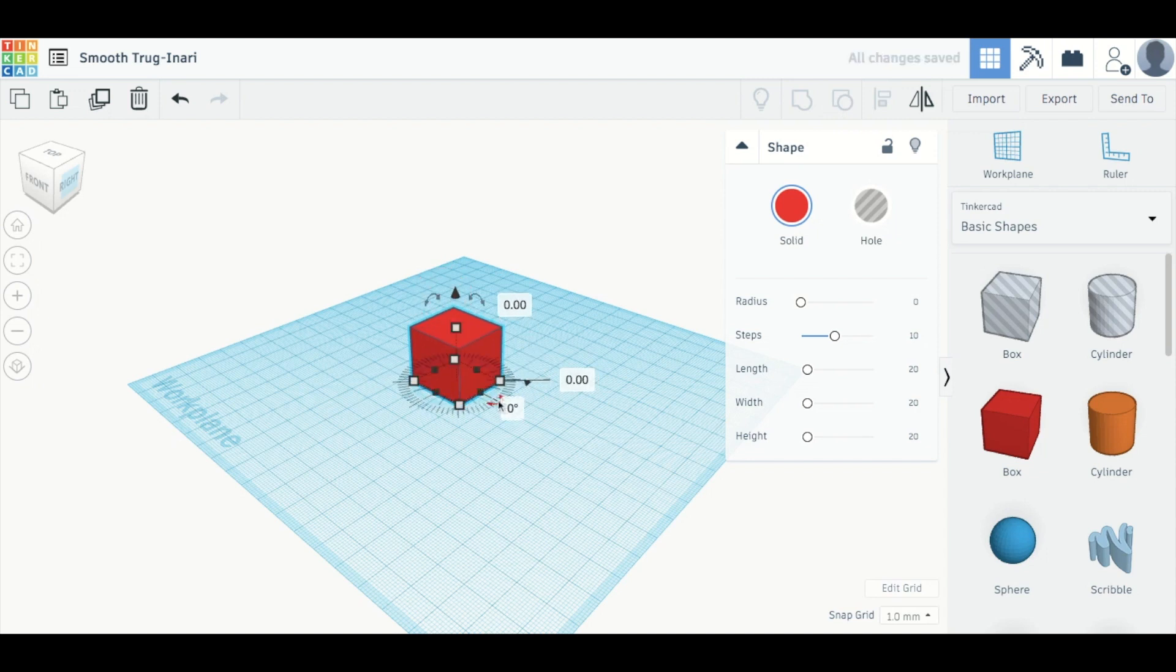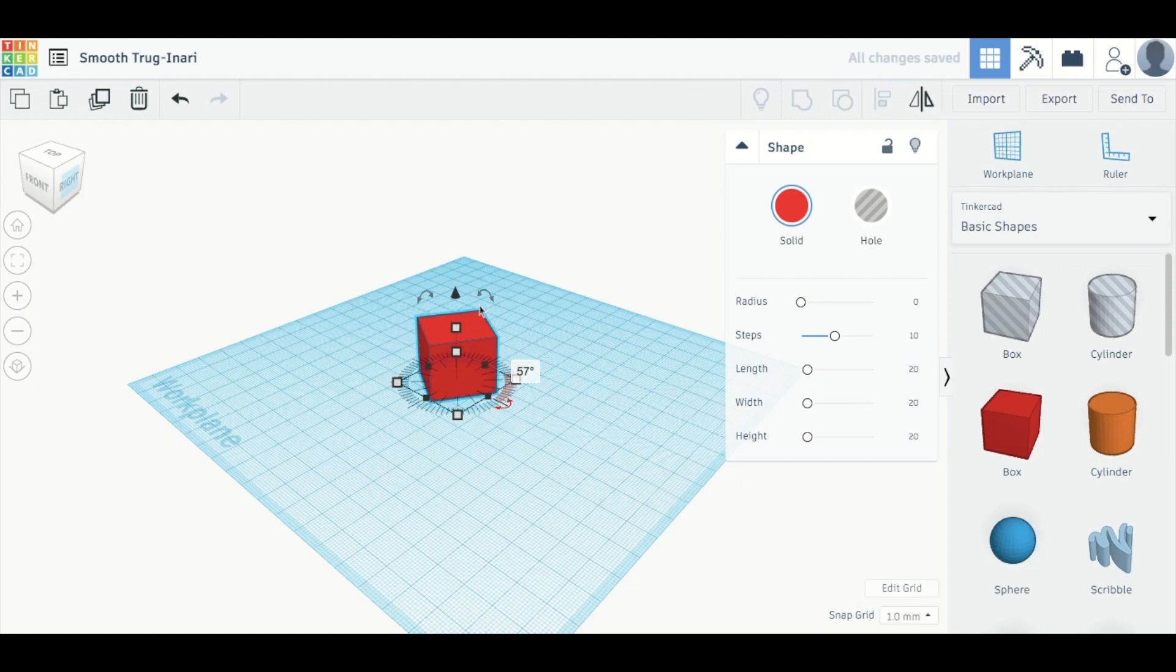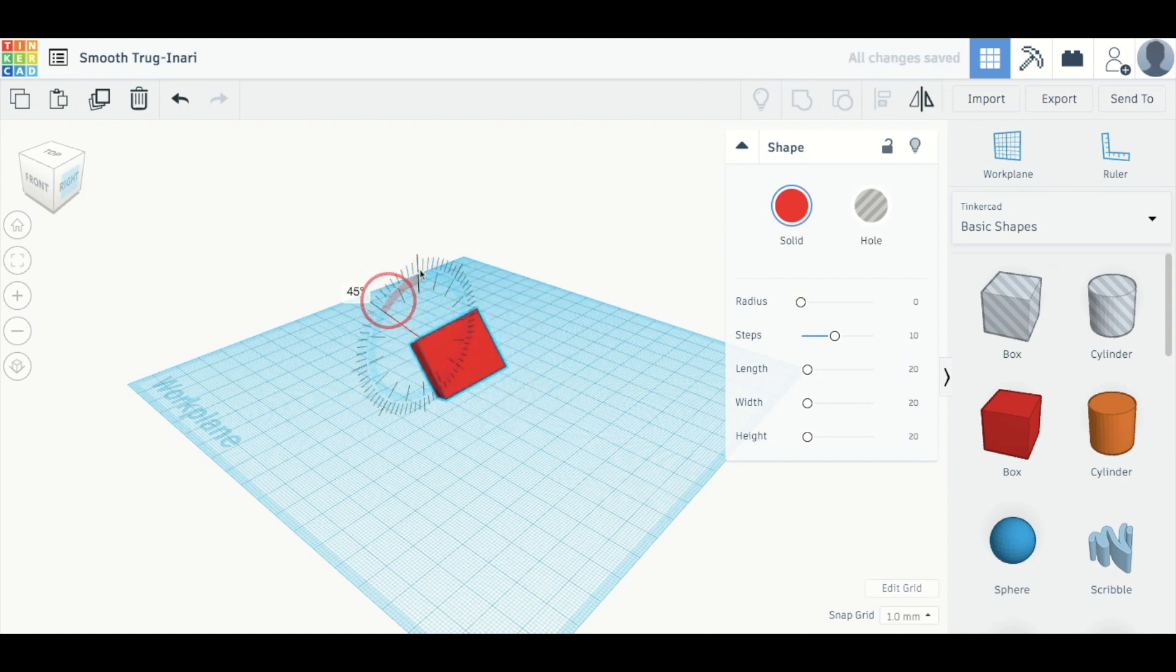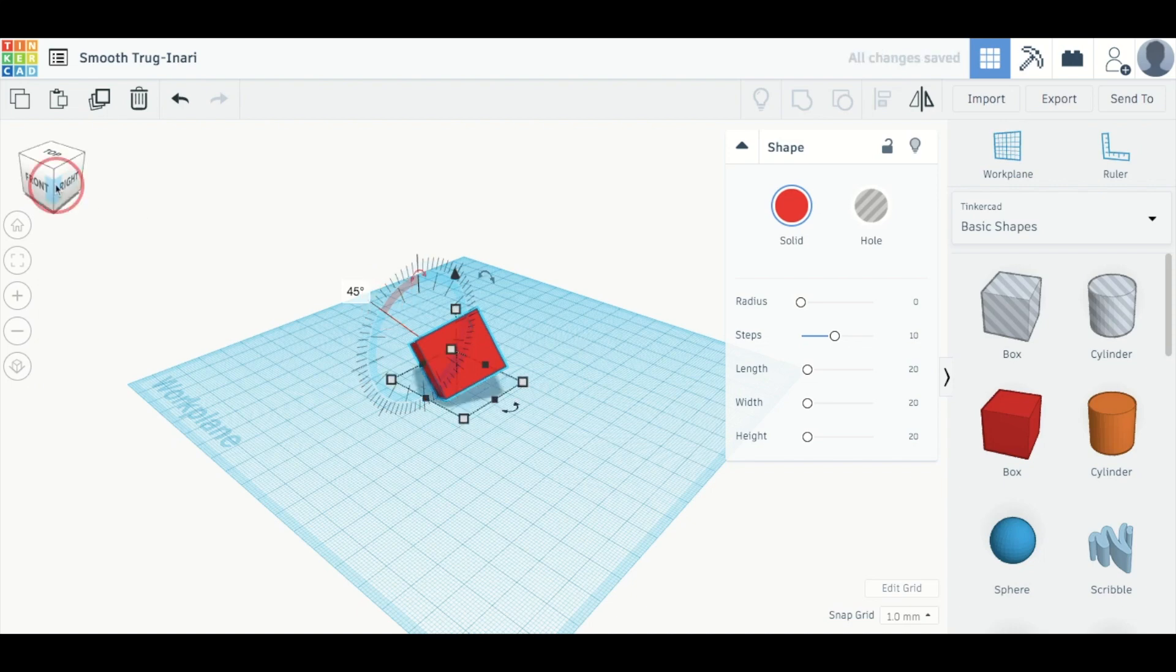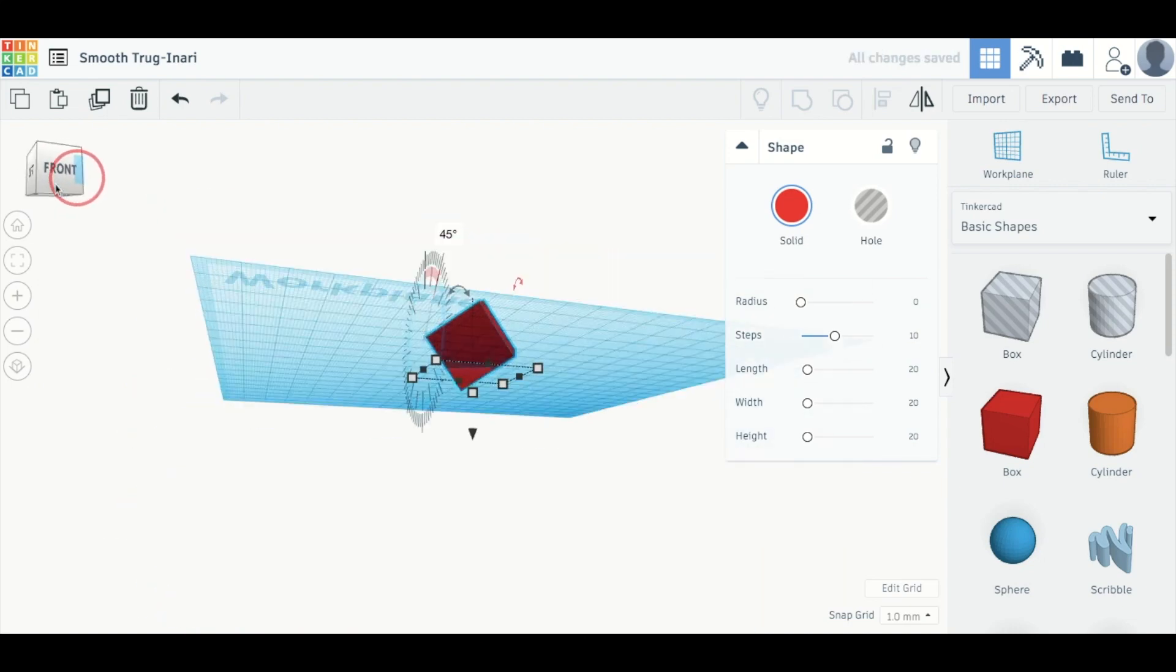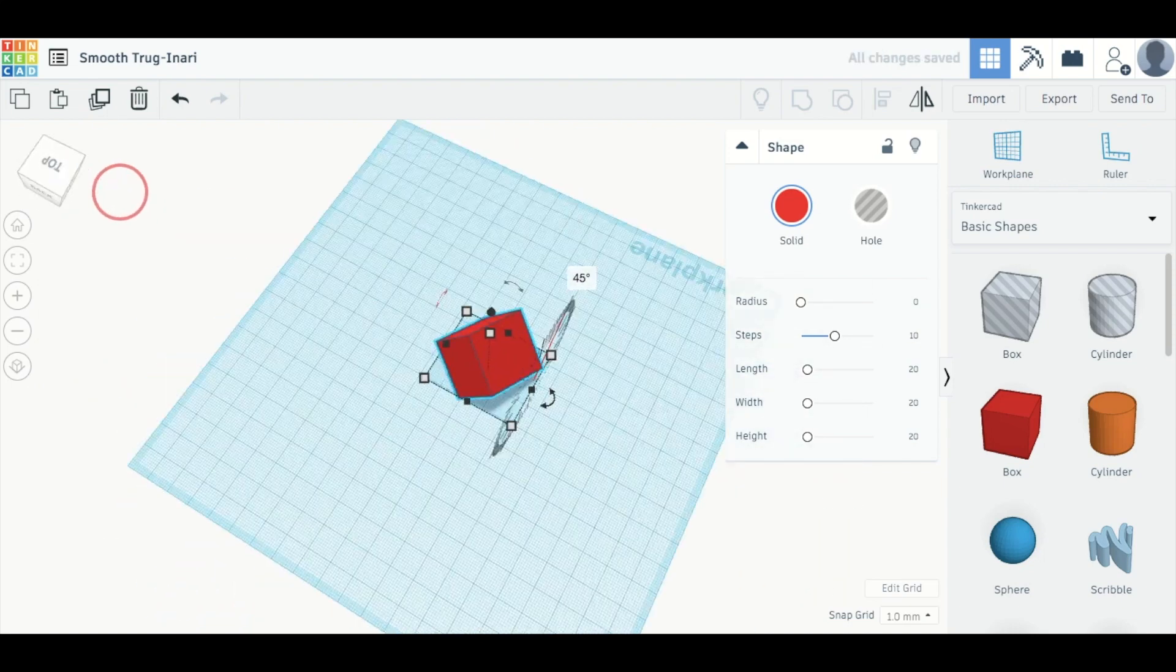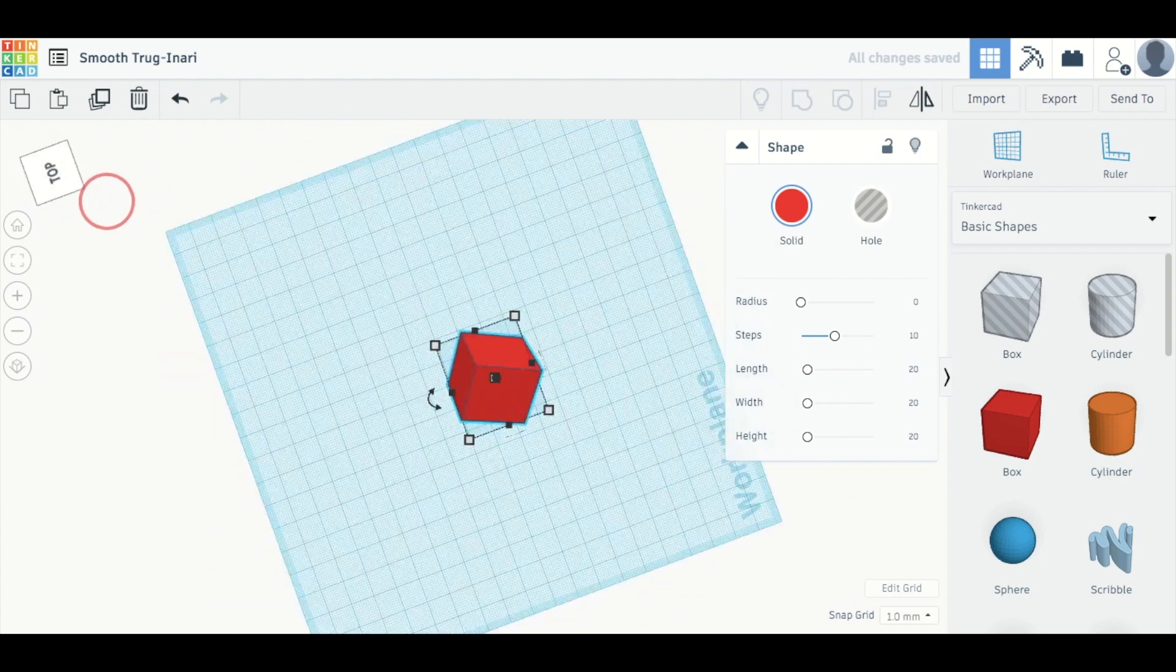You can also rotate the shape through all the different axes using these buttons. So now if I actually go and I look around, I can see this from all the different angles.